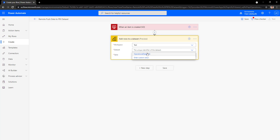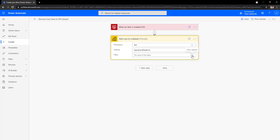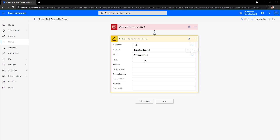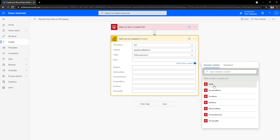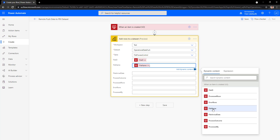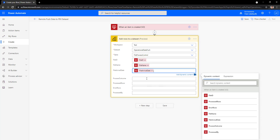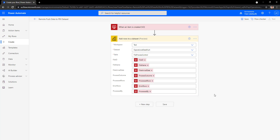Inside the Test workspace, select the dataset Operational Data Push. Note that only push datasets will be available in this list. For the table, select File Process Control — we only created one table inside the dataset. Now comes the field mapping step. The columns available in the dataset need to be mapped to the corresponding columns coming from the SQL table. Click on each field and it will automatically show options based on the columns from the trigger step. Select the corresponding columns — File ID maps to File ID, File Name maps to File Name, and so on for every column. All columns are now mapped.